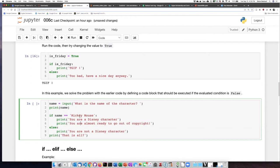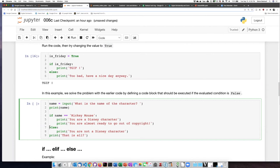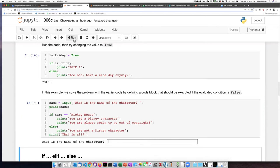Then regardless of whether it executes the first code block or the second code block, it is always going to execute this last line, because the indentation level of that line is brought back out to be lined up with the if and the else clauses. So let's try this out.